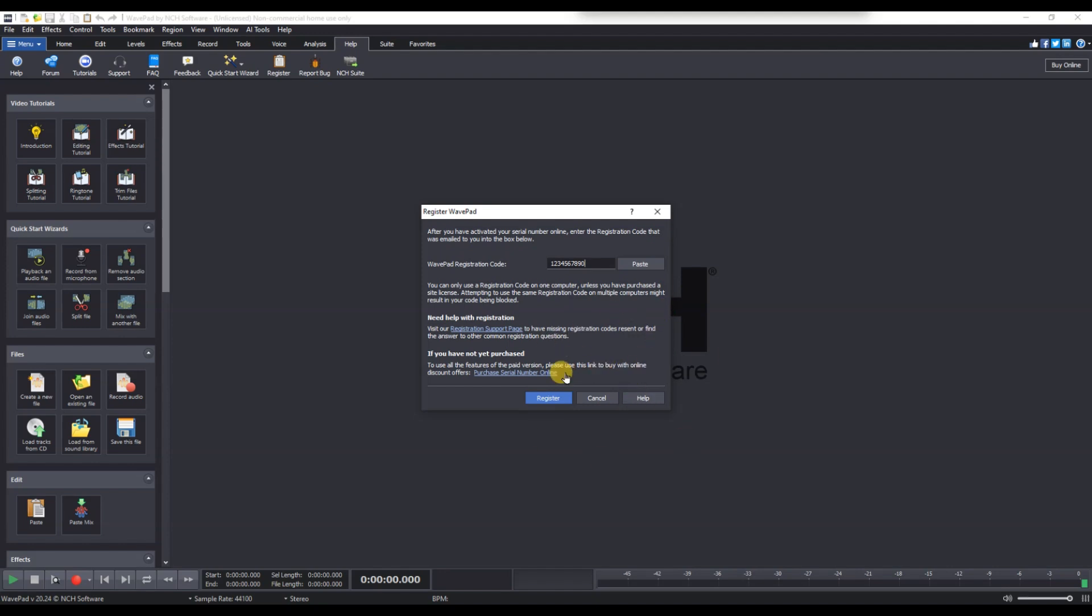Once registered, all premium features will be unlocked and activation reminders will disappear.